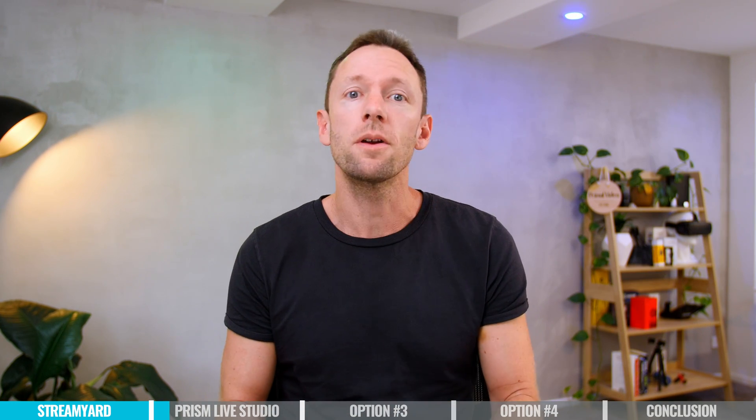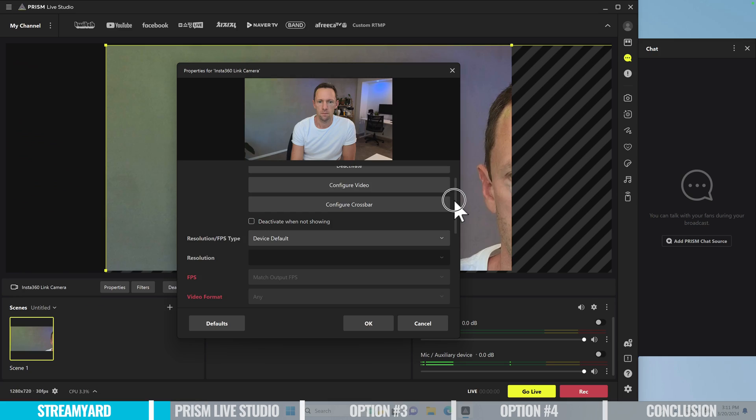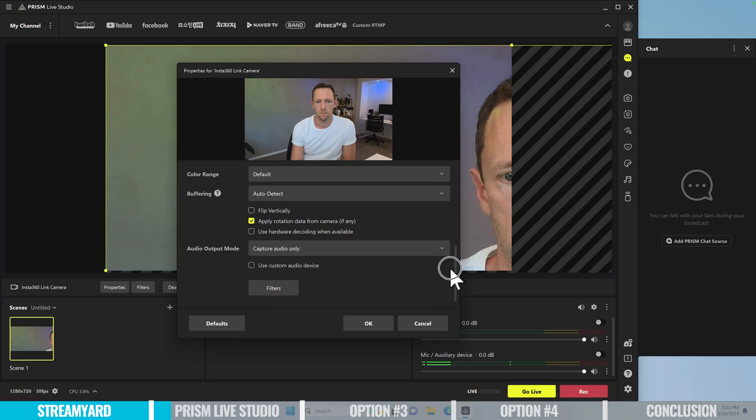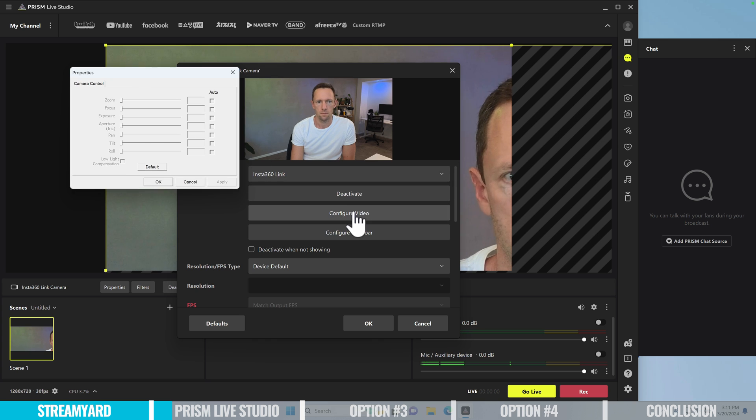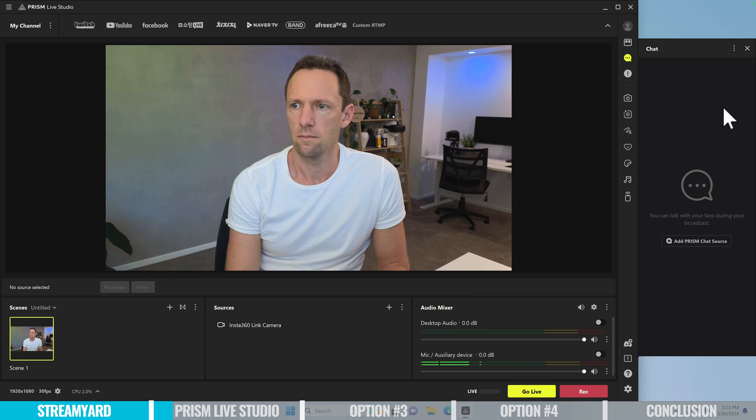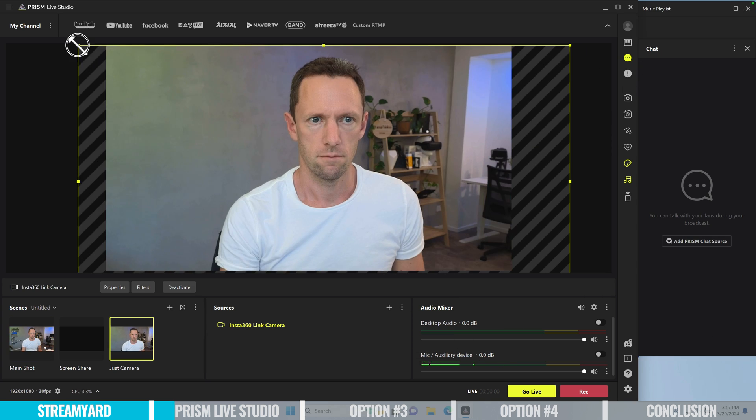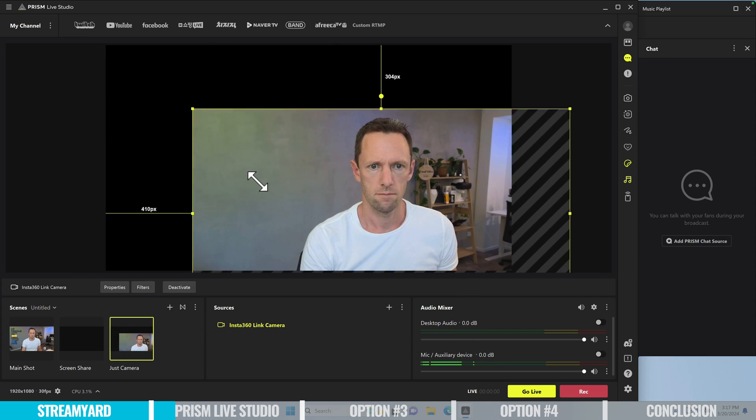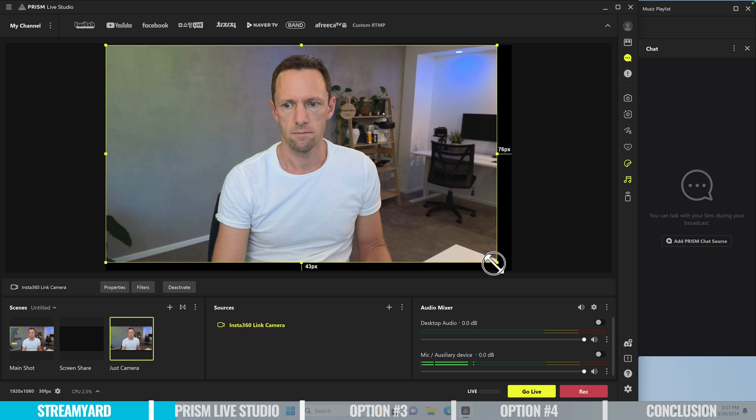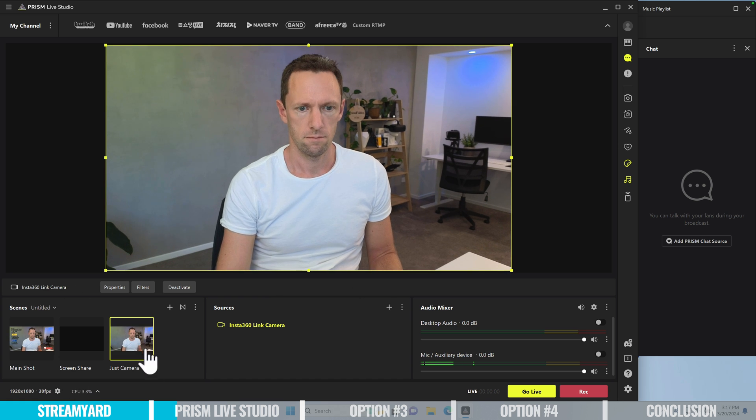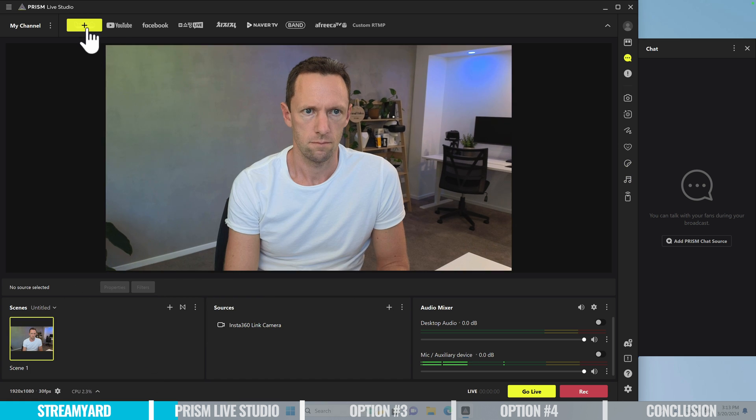Oh, and it's also completely free. So the overall interface is pretty intuitive. It's easy enough to use. It's not as easy to use or as intuitive as StreamYard, but it's also got a lot more features and controls in there too.